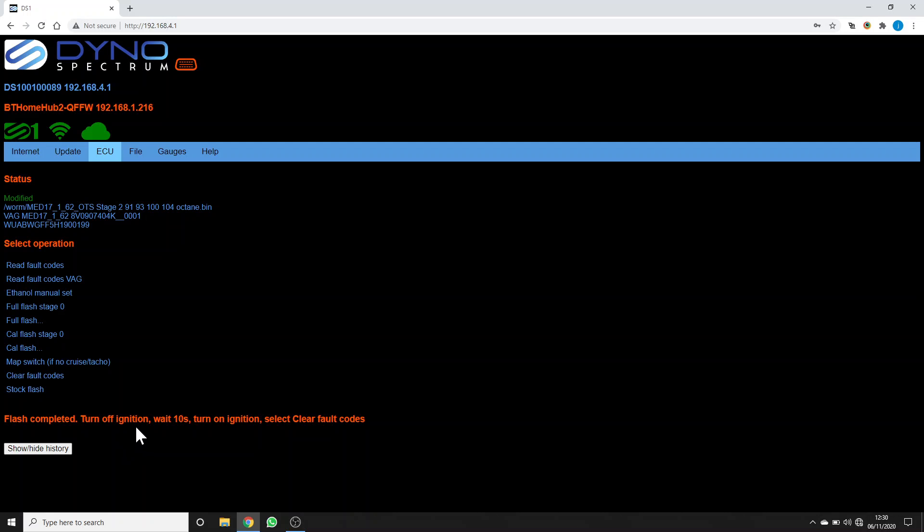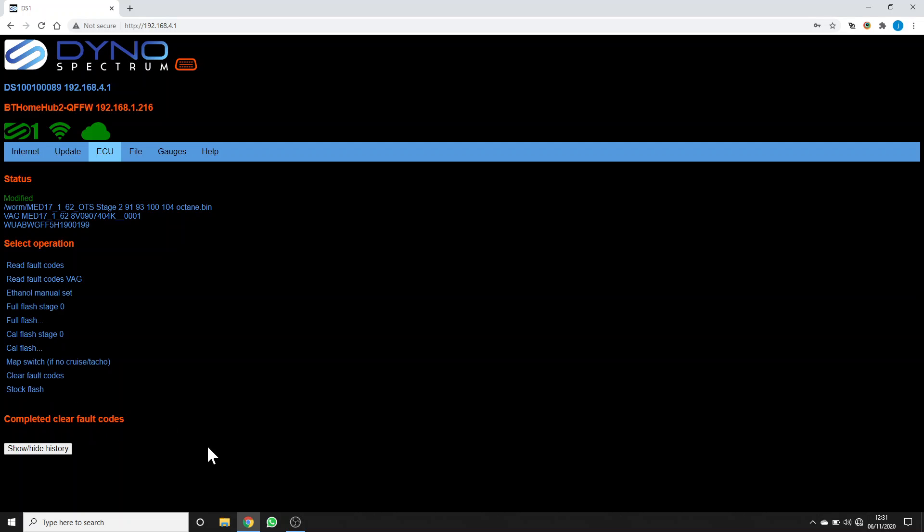It asks us to turn off the ignition. Wait 10 seconds. Turn it back on, and then we click Clear Fault Codes. That's it. Thank you.